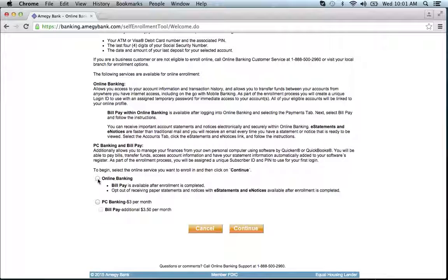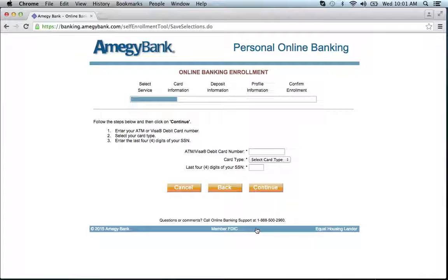Assuming you choose online banking, click that and hit continue. You will then be prompted to enter your ATM Visa debit card number, your card type, and the last four digits of your social security number. Click continue and you'll be on your way to enrolling in online banking.